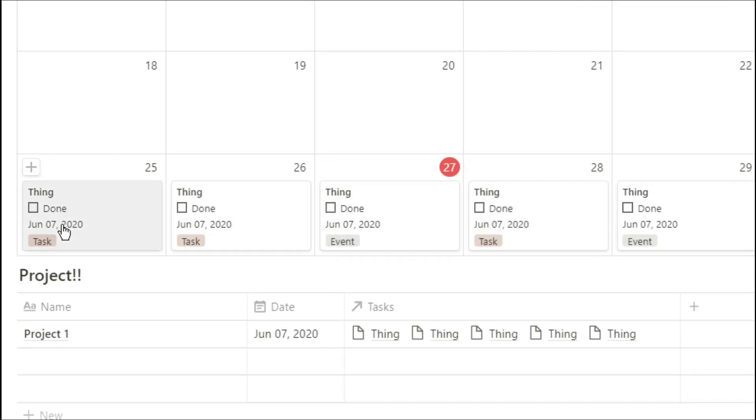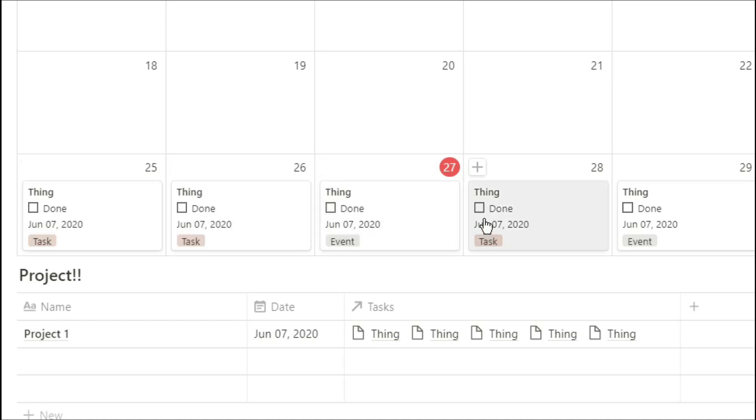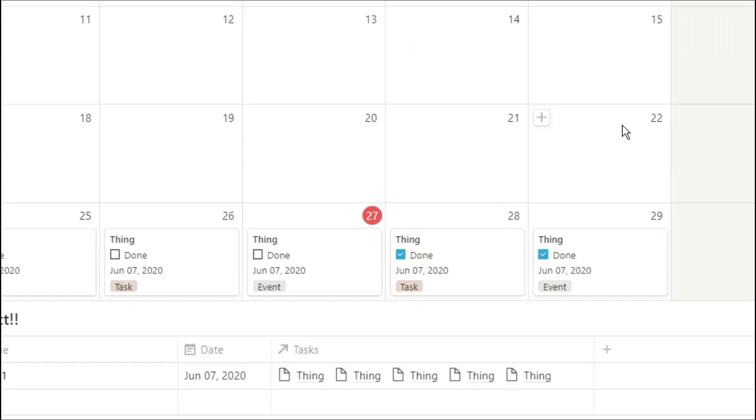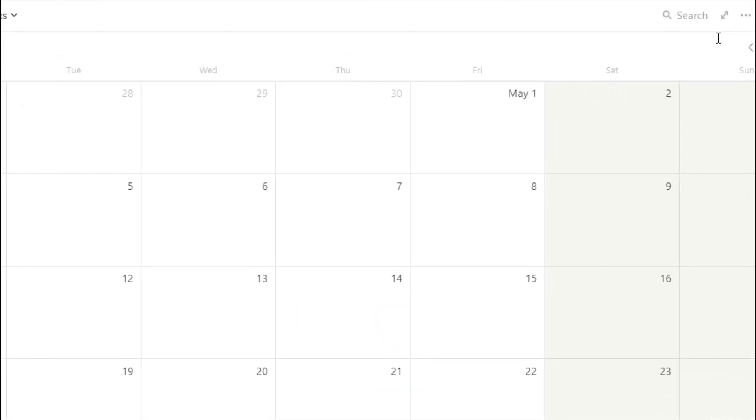So in the case that project may be as a client, we can see when that client needs to have something done by. So if we do need to move that task to a different day, we can see where it needs to be done by, so we don't move it past that due date.